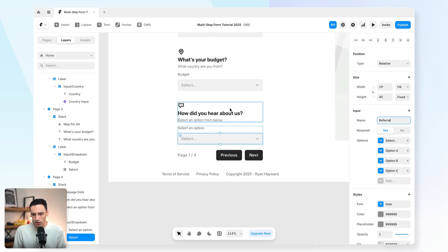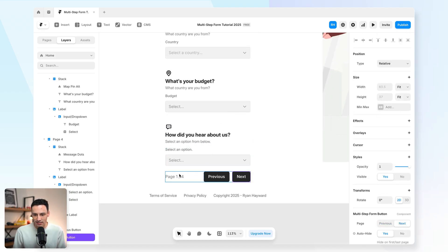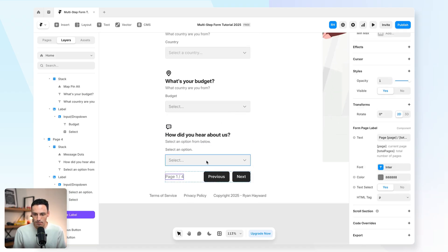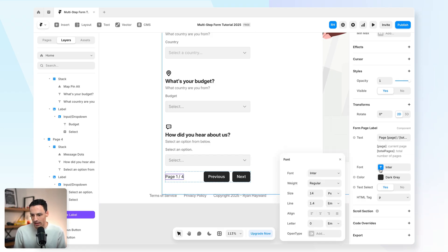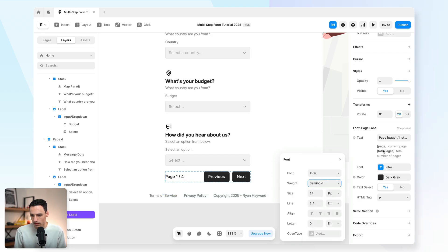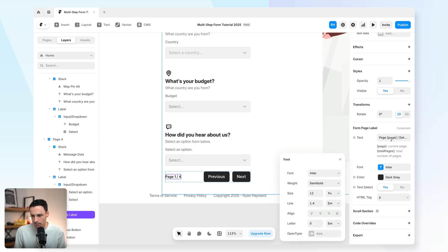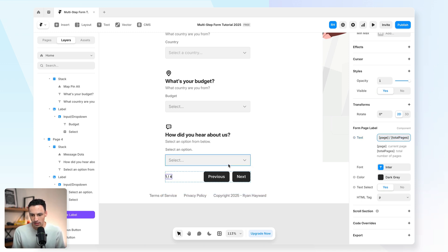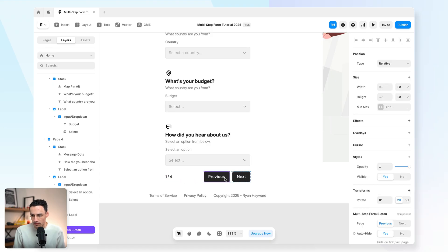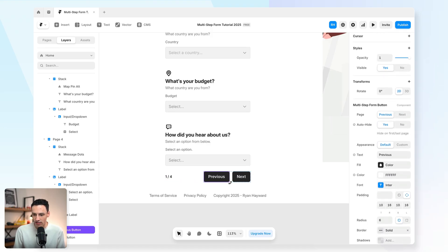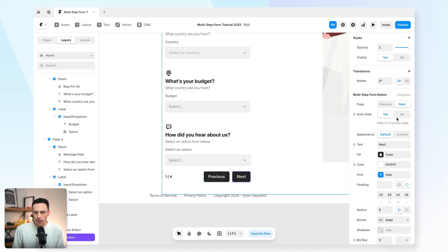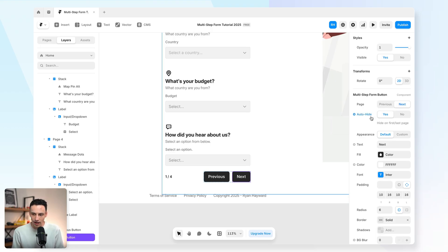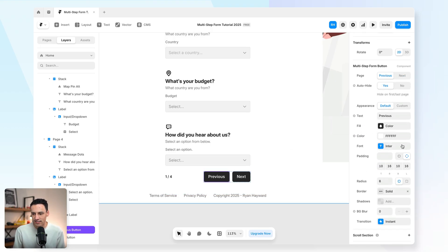And we'll call this referral. Okay, cool. Now I can also style our previous next and page label here. So I'm actually going to go ahead and do that. So let's actually make this black. Let's make it a bit bolder. And it's a little too big for my liking. So I'm going to drag it down. And we can also set the text here as well. So maybe I just want to show just the number. So one out of four.